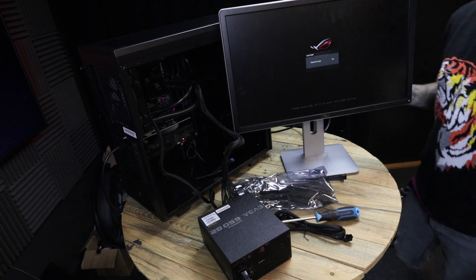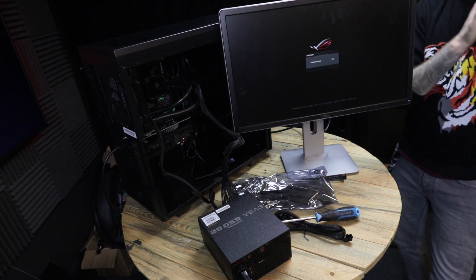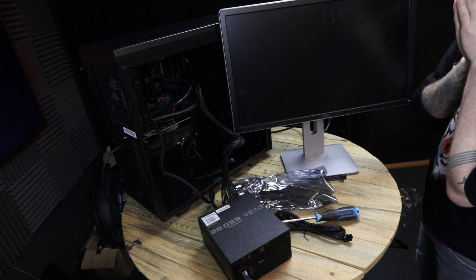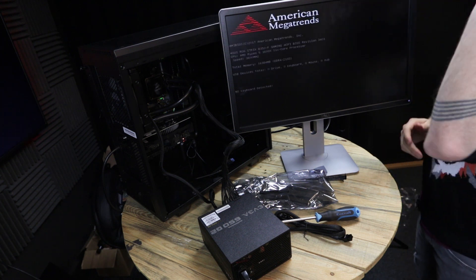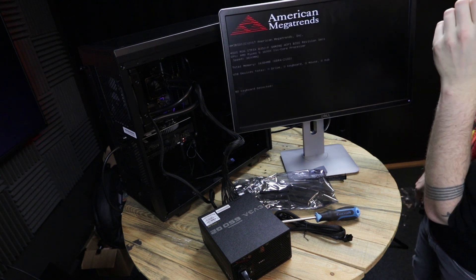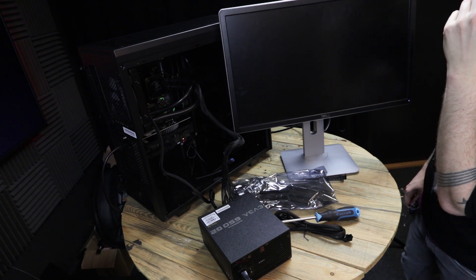Success! We got it to get to the BIOS and that's all we needed to do for today. Make sure you tune in for our next video where we get the inside of this case all pretty and finish off the rest of the things we need to do, like installing the hard drives and that sort of thing.